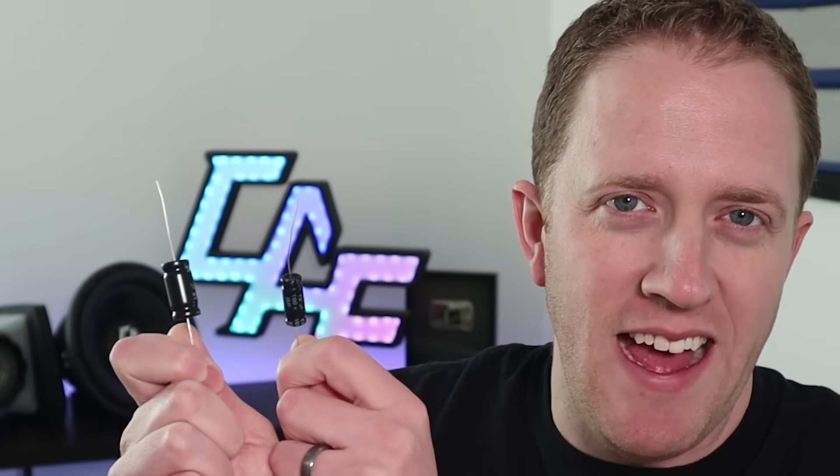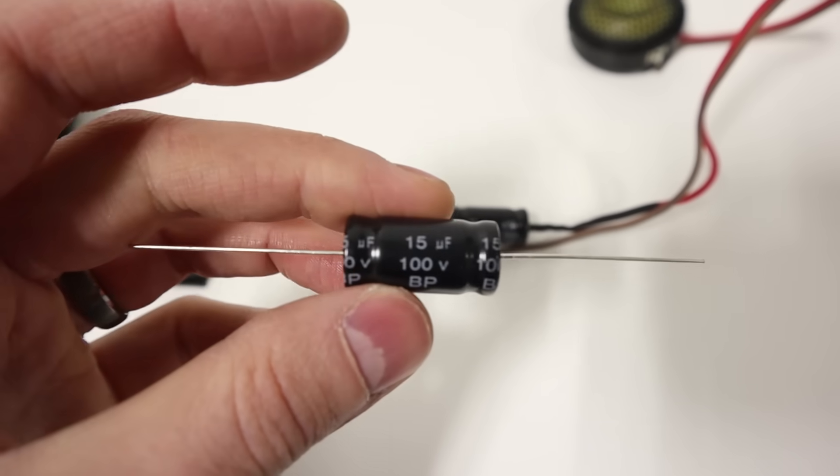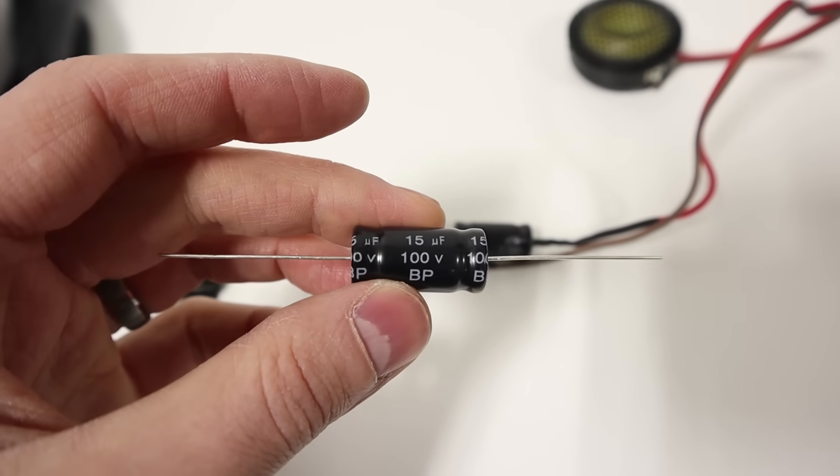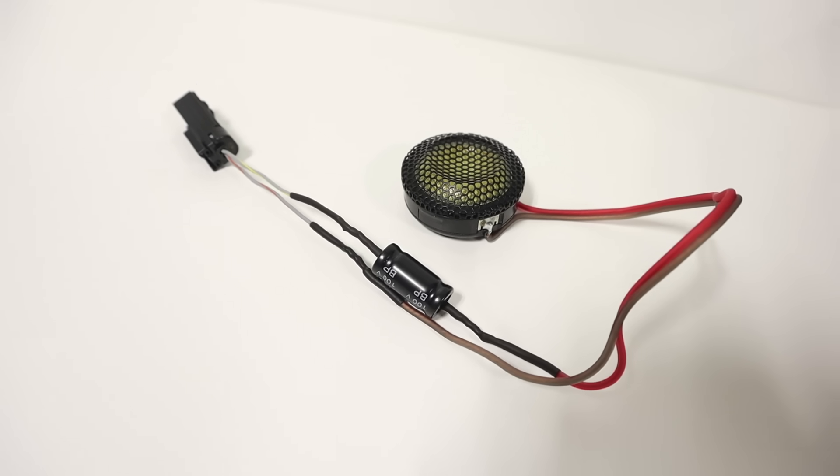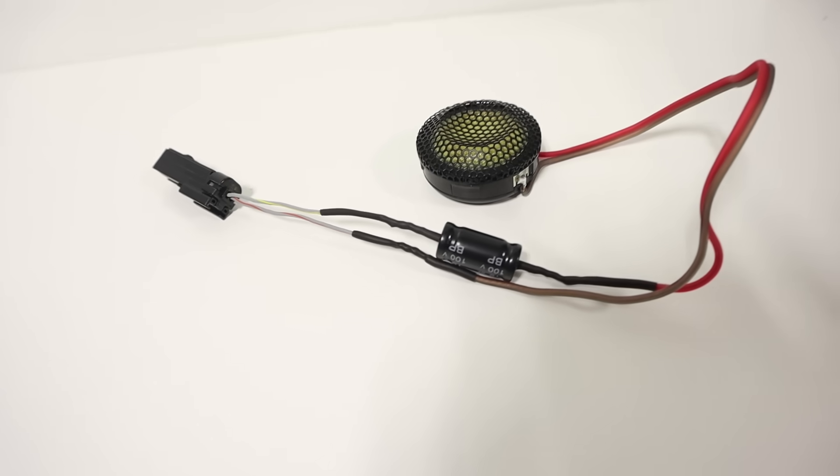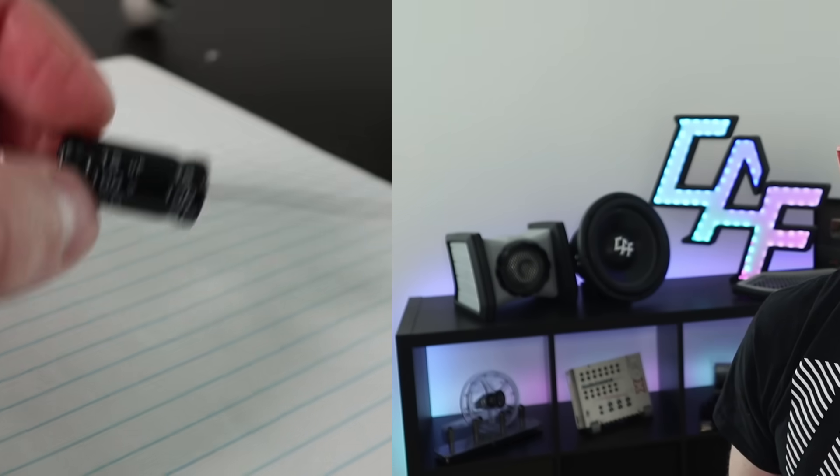We can use these guys, a capacitor. But these come in all different sorts of ratings. How do we size them? How do we wire them in? That, my friends, is coming up.